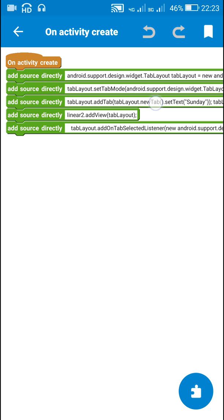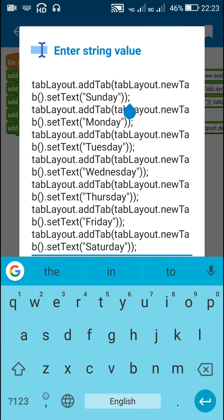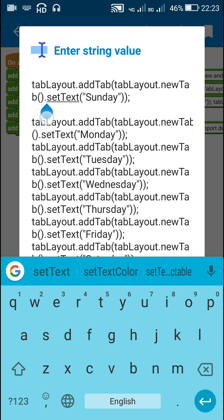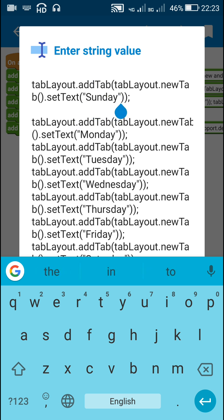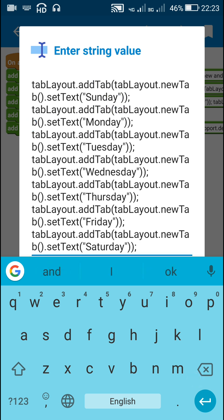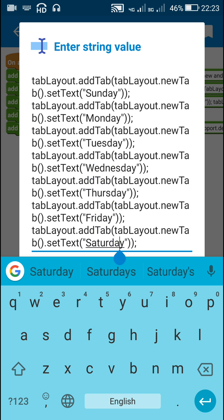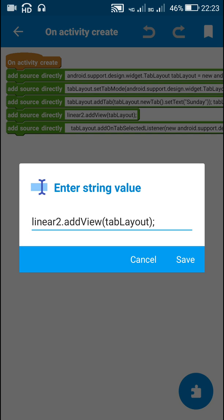After this I have added tabs to the tab layout. Here this is the first tab: tabLayout.addTab(tabLayout.newTab().setText("Sunday")). The second tab has text Monday, and like this I have added seven tabs with the names of the days of a week.